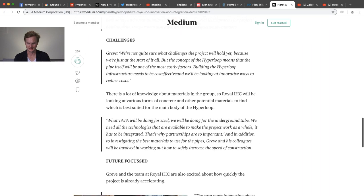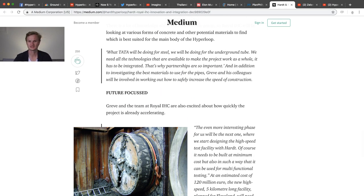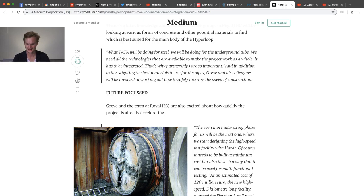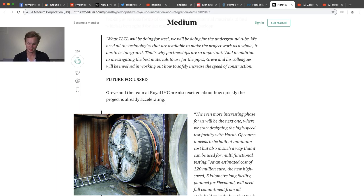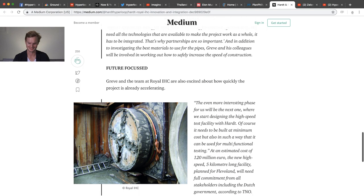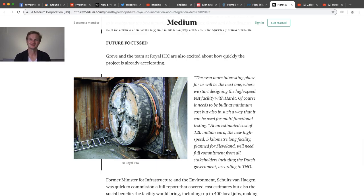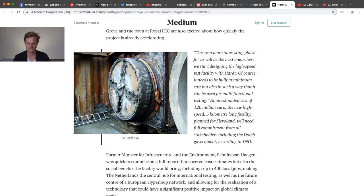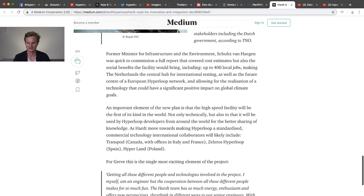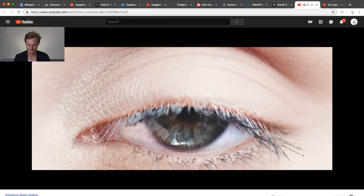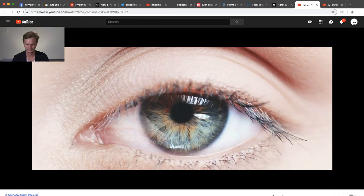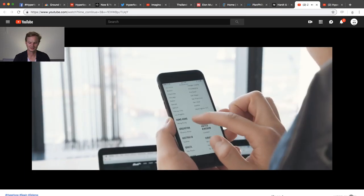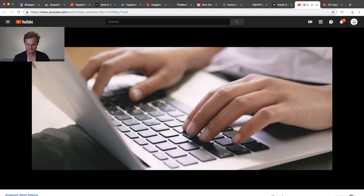Next we're going to go to Medium and this is Hardt Hyperloop, an article about drilling and how their partners are really interested in mining and tunneling and how much expertise they have and how they want to support the Netherlands in being kind of the epicenter for trade and commerce. Really interesting article. We haven't heard that much about the development of Hardt's test facilities, but in this article it does say that they still are wanting to build it at minimum cost but in such a way that can be useful for multi-functional testing. This is so Dutch to have it be multi-functional.